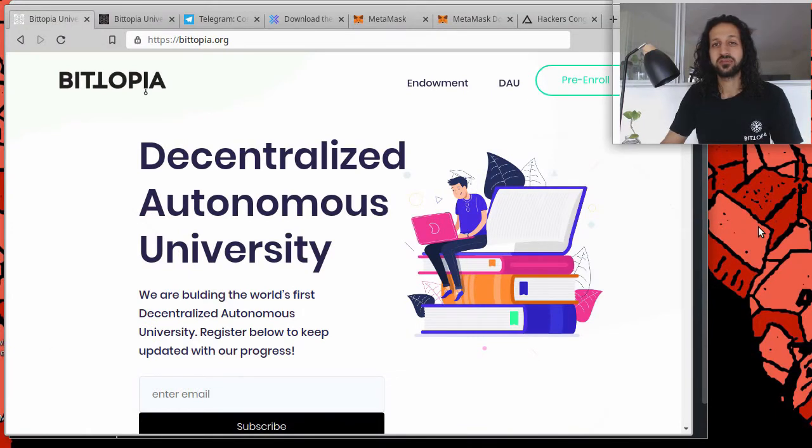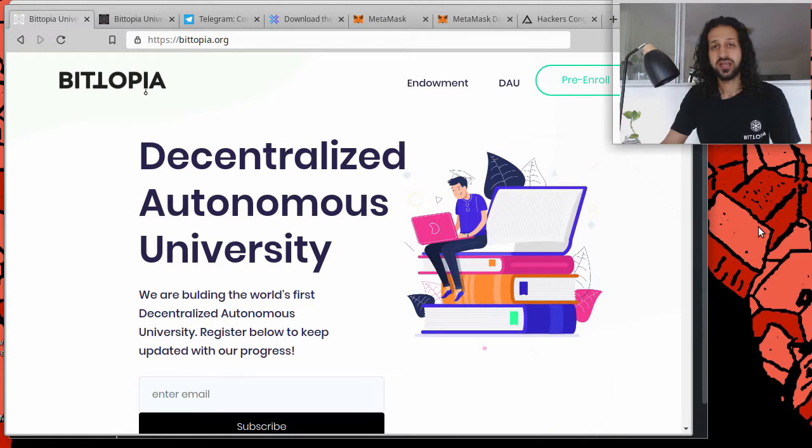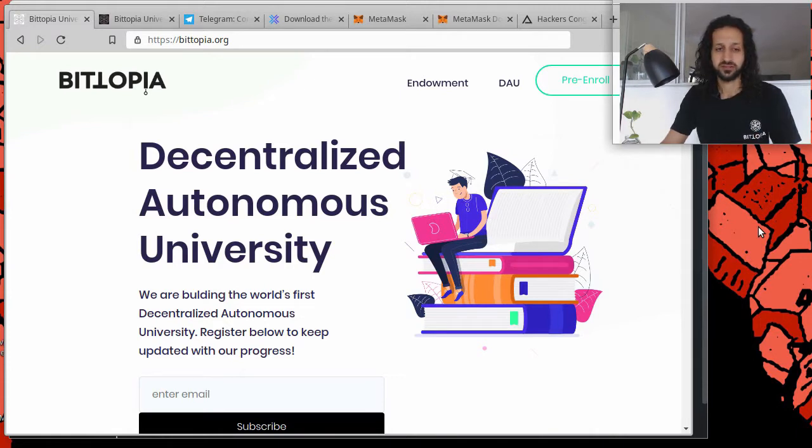This is the final episode of season one. And on today's episode, I'm going to be showing you how to safely send and receive transactions and how to interact with decentralized applications via MetaMask.